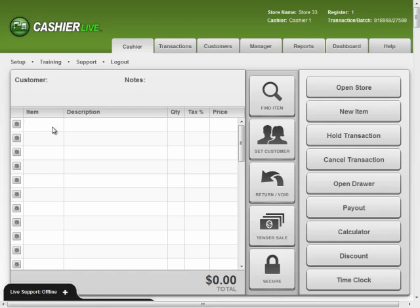Performing an item exchange is easy and fast within Cashier Live. To do this, first enter the item to be returned to the store.